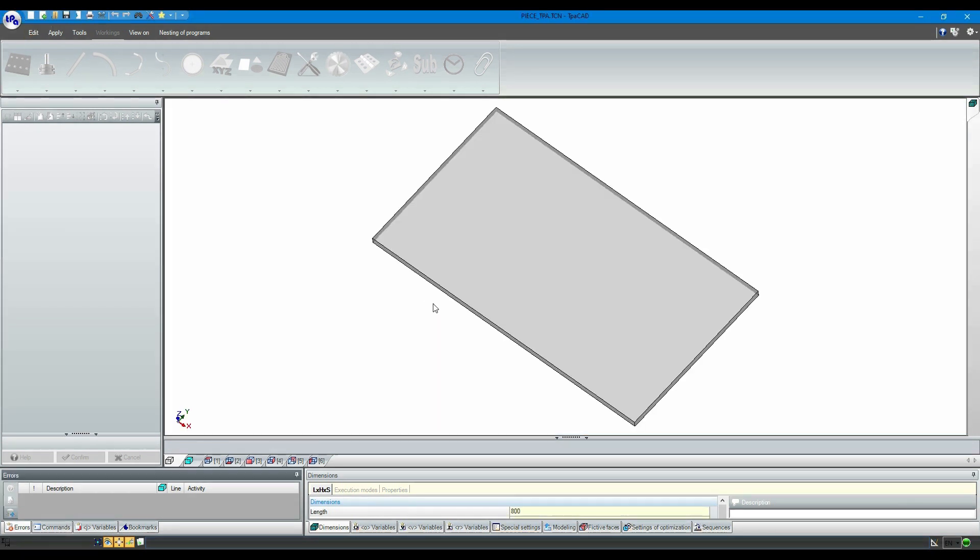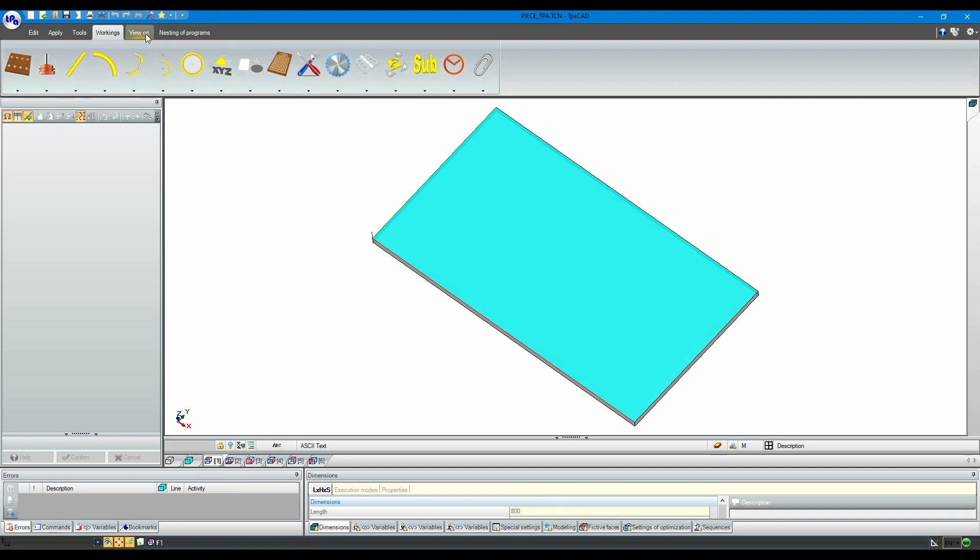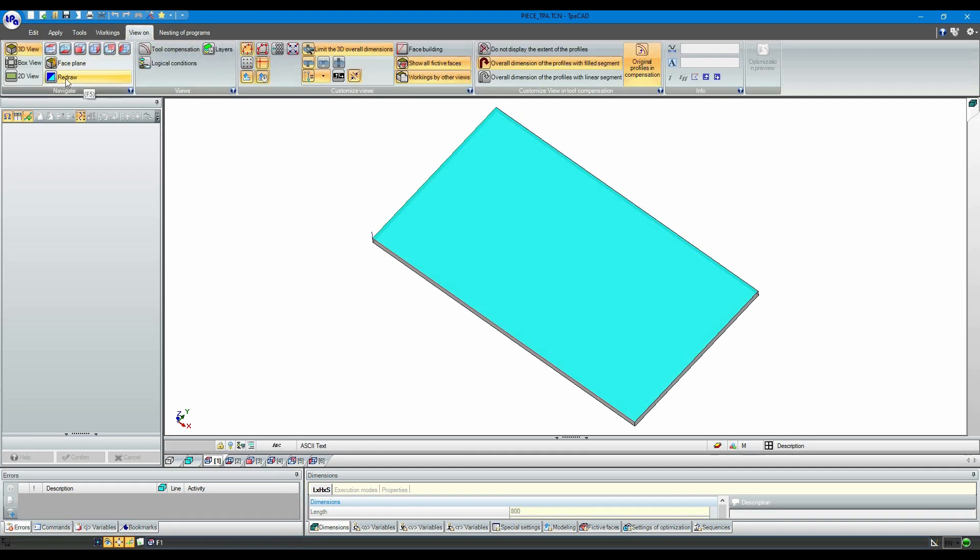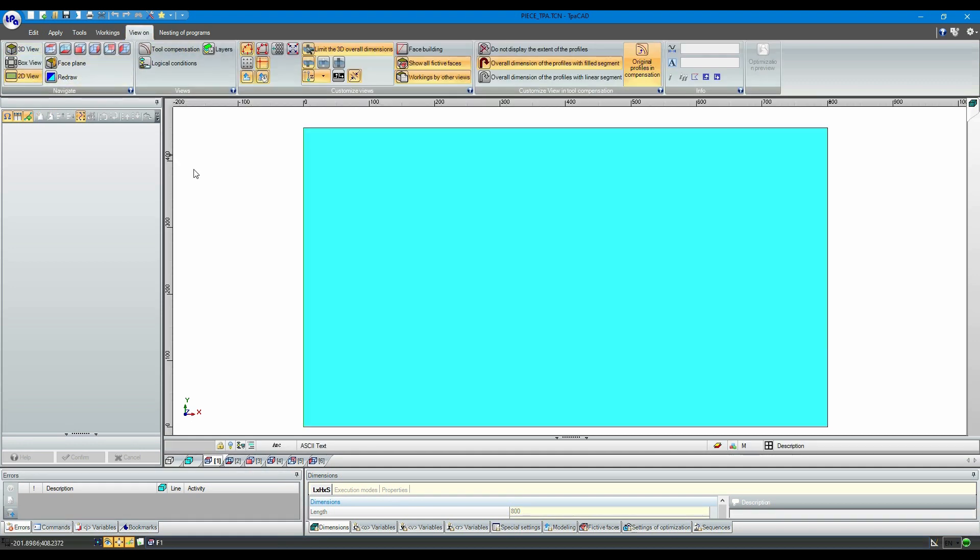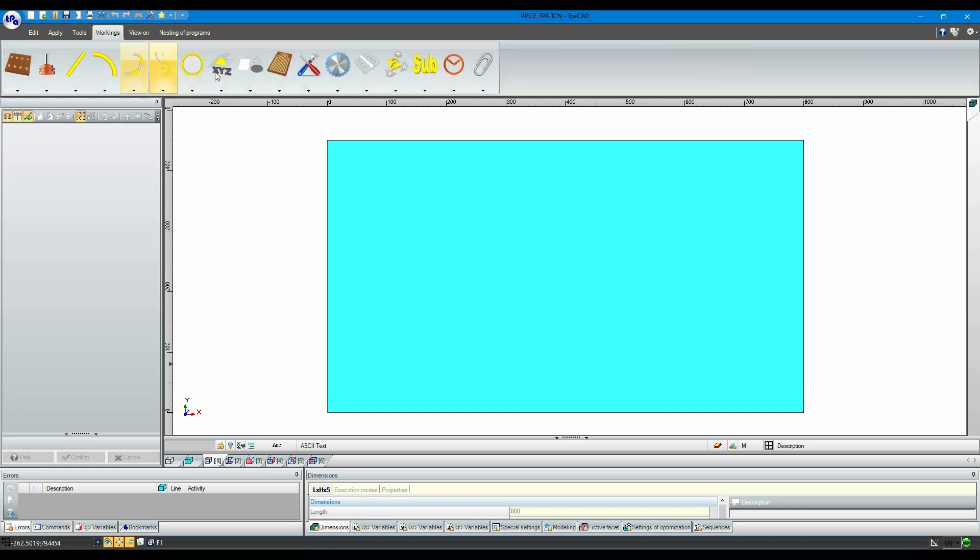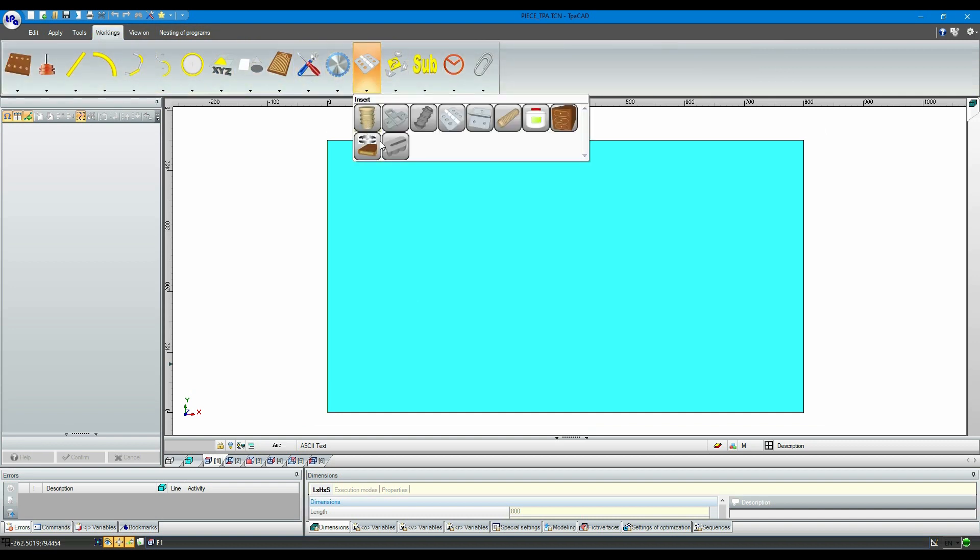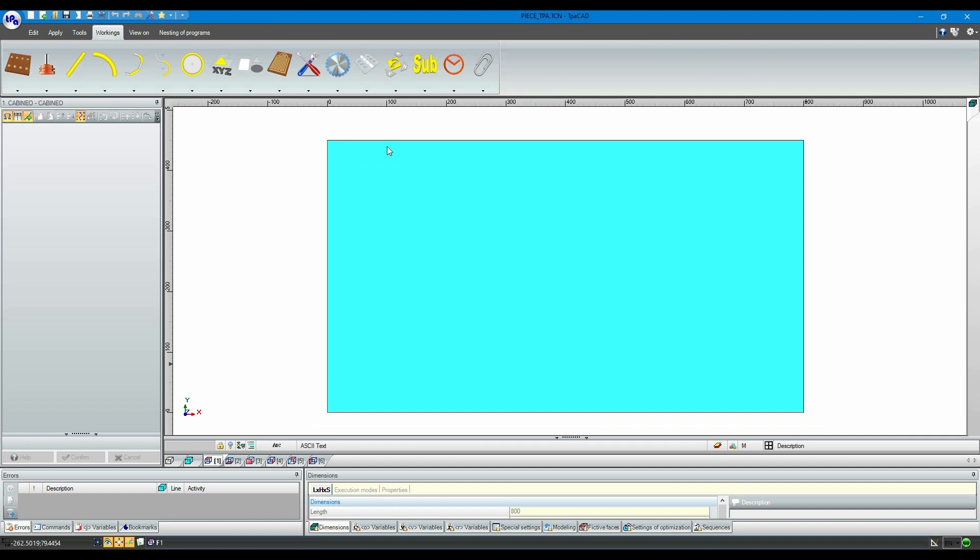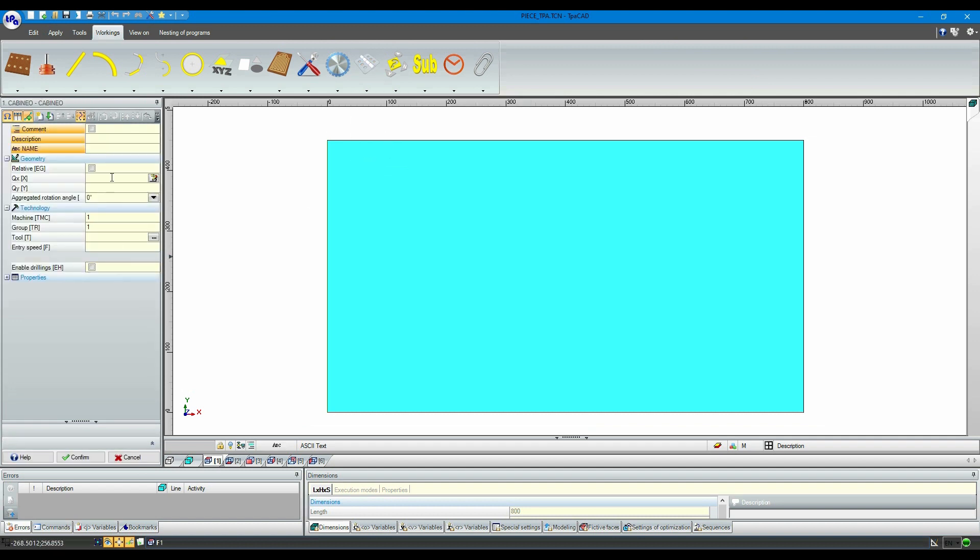First of all, let's create a new panel and select the two-dimensional view. Then, let's select the working menu and open the sub-menu of the insertions. Let's click on the icon identifying the new macro.